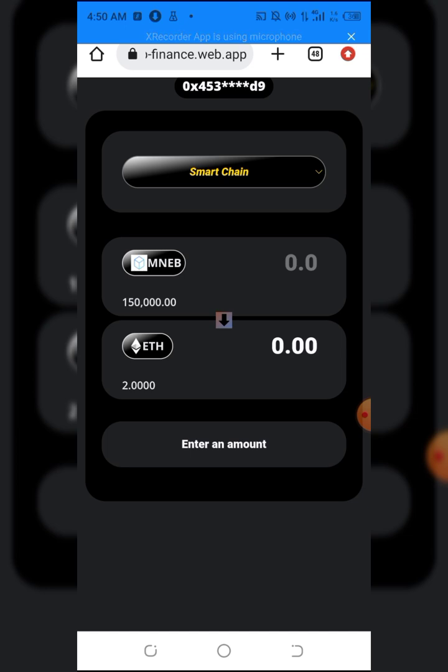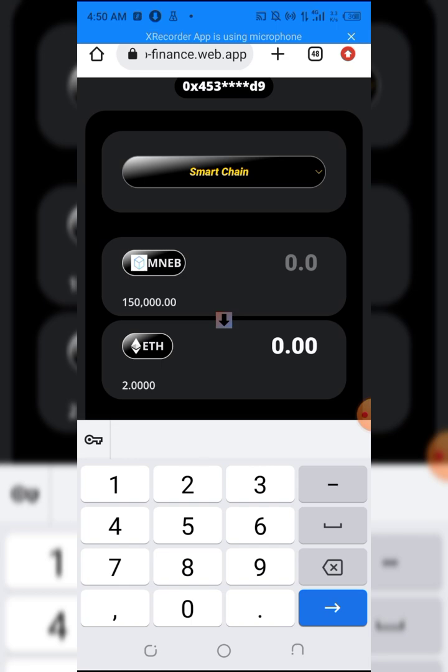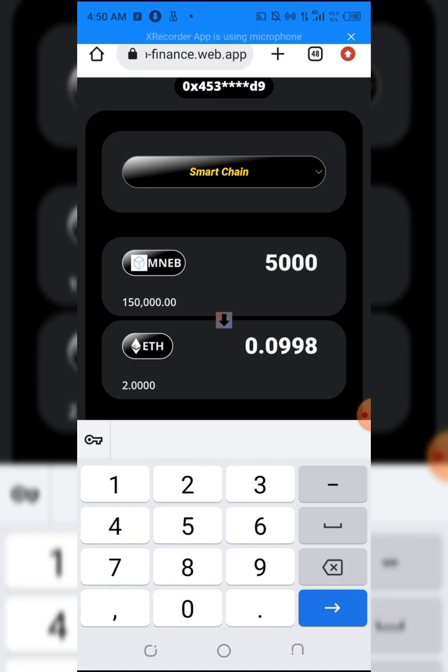Once you put in the input and output token, then you have to put in the amount of Minerium BSC you want to swap. Let me say, for example, I want to swap 50,000 of this token.